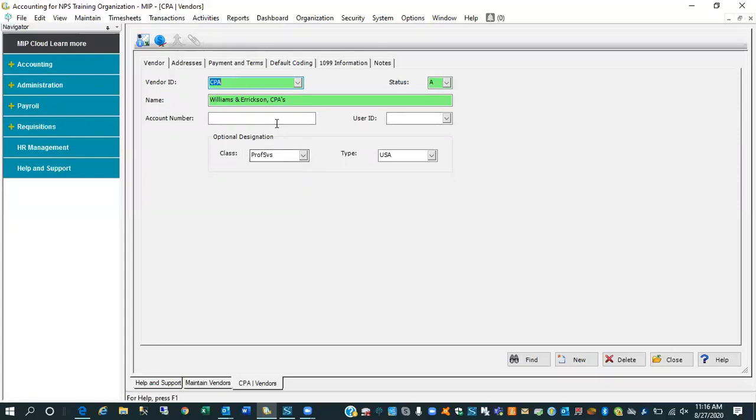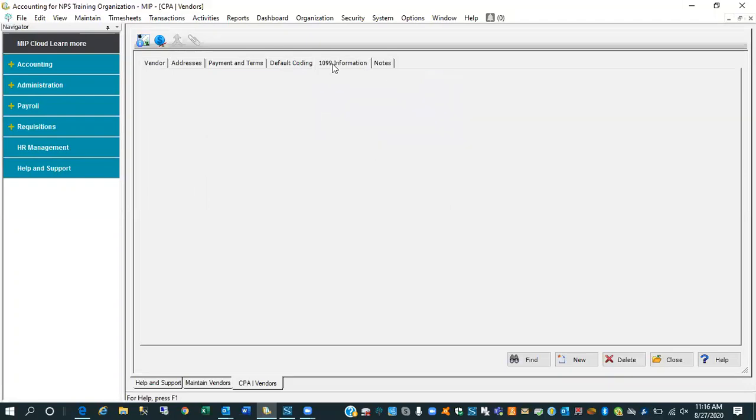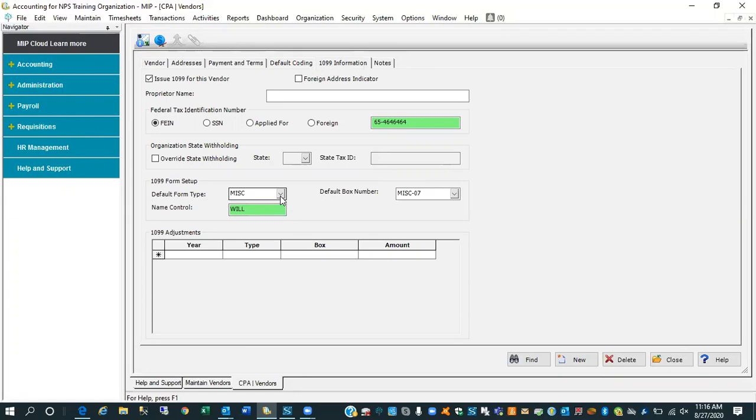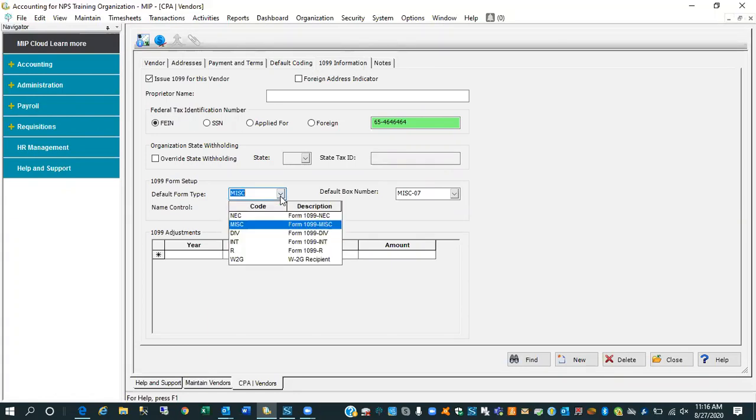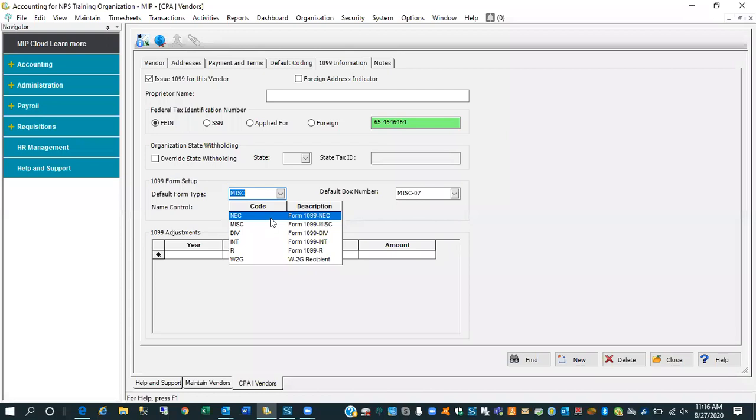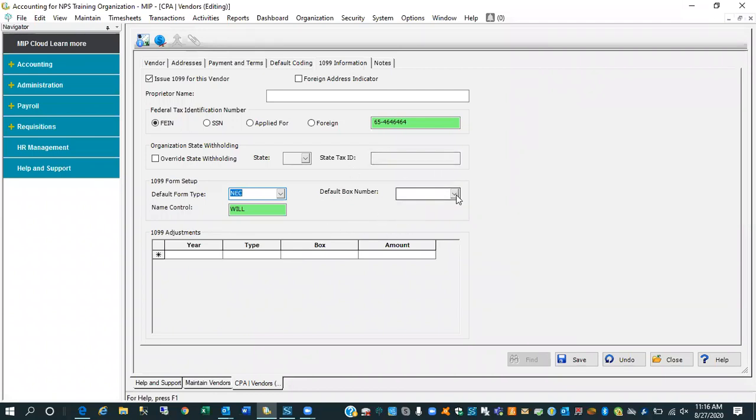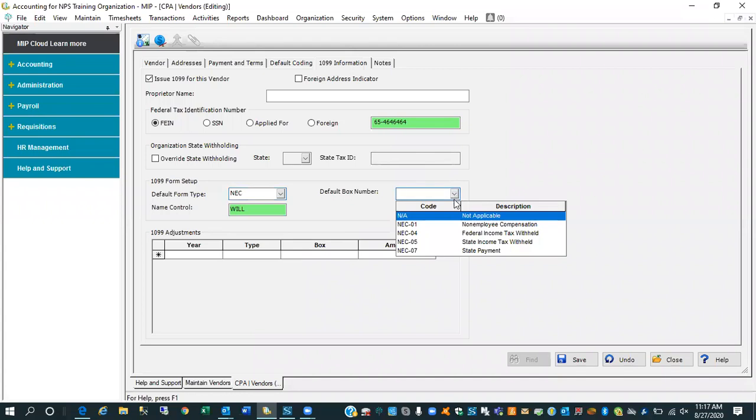Primarily what happens here is when you're in the vendor file and you come down to your 1099 information tab, you'll recognize this screen in and of itself. It hasn't changed. But what has down here on the lower half of the screen where we have a default form type, you'll notice that first response in the drop list is this new form type, 1099 NEC, and again, non-employee compensation.